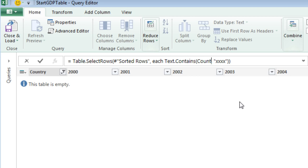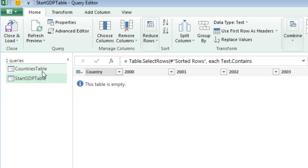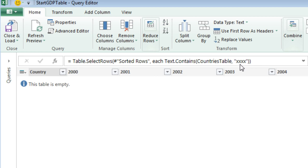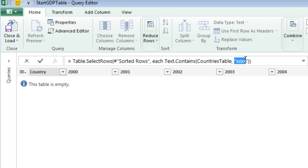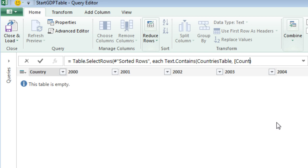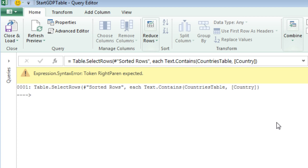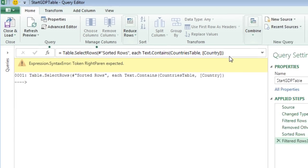So it's Countries Table. I hope I spelled that right. Oh man, you can click over here. Countries Table, I think I got it right. OK. And now we're going to say, in place of the XXX, we want the column from this table in square brackets, country in square bracket. And when I hit Enter, one more parentheses, and Enter.